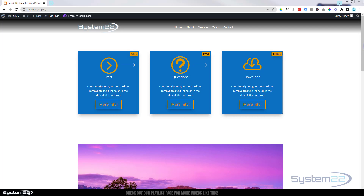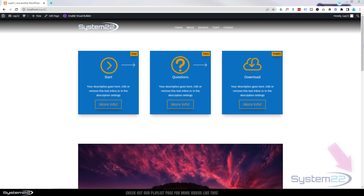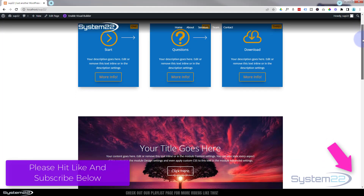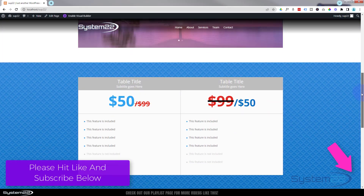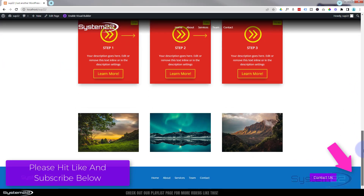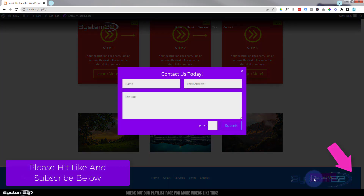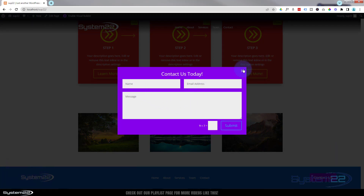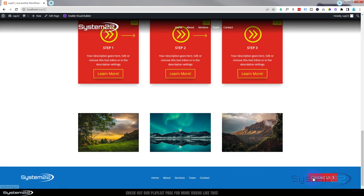Hi guys, welcome to another Divi themed video. This is Jamie from System 22 and Web Design and Tech Tips. We had a great question: what's the easiest way of putting a pop-up contact form on every page on a site? The way I do it is with a little pop-up button in the footer. When you click on it, it pops up a contact form people can fill out and send. If you put it in your footer, it'll appear on every page. I'm using the Divi Supreme Pro plugin for this today.